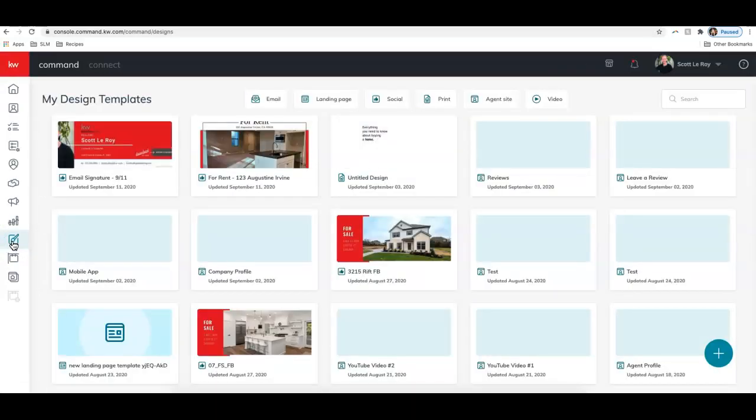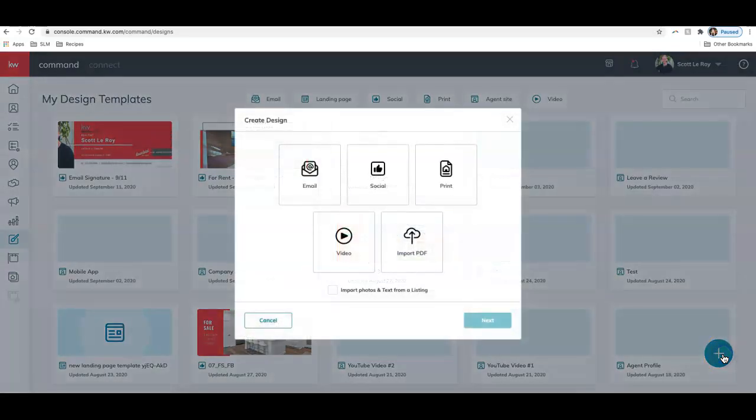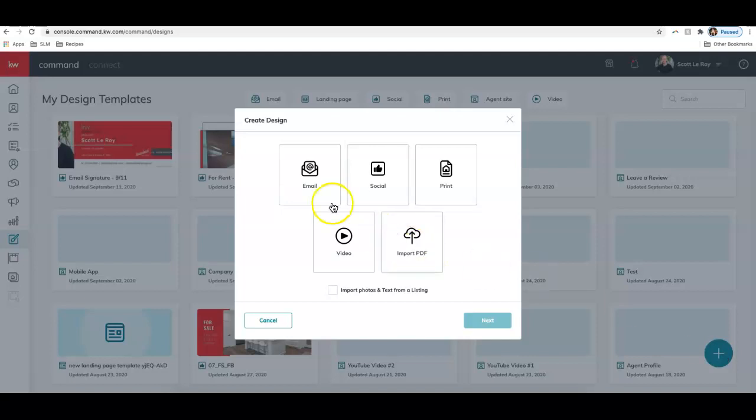This brings us into my design templates. This is basically a design library of pieces I have created previously. To create something new, we can click on the plus sign down at the bottom right. From here, we can choose which type of design we would like to create. Let's go ahead and choose email, and then click next.